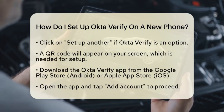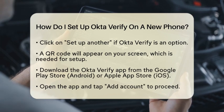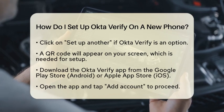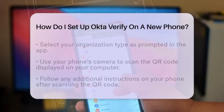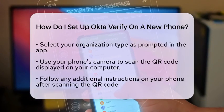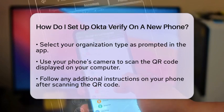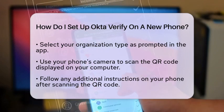Next, grab your computer again and point your phone's camera at the QR code displayed on your screen. The Okta Verify app will guide you through the rest of the setup process.